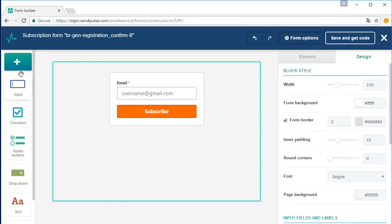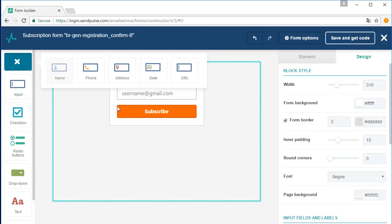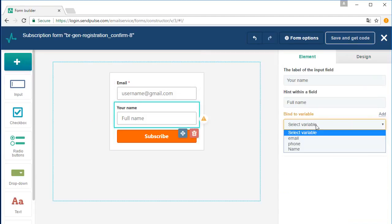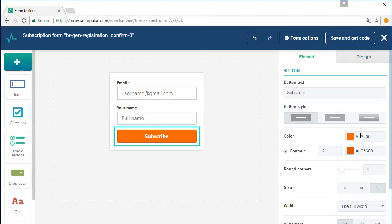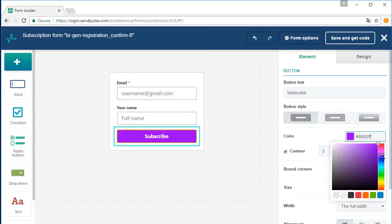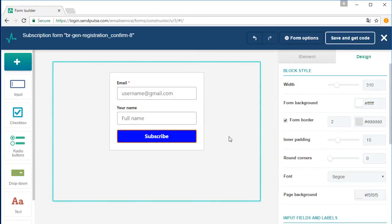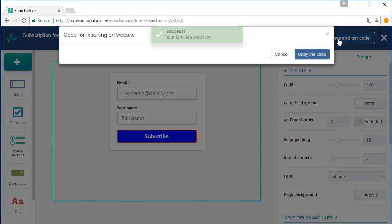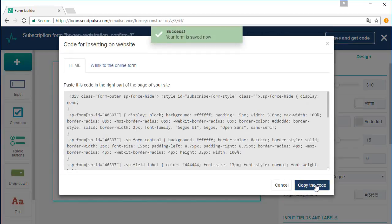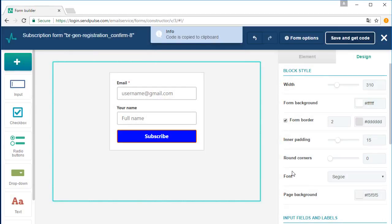You can create subscription forms using a convenient form builder and add those forms to your website. Using web forms is the most popular way to build your list.